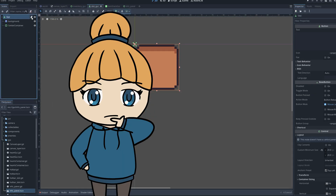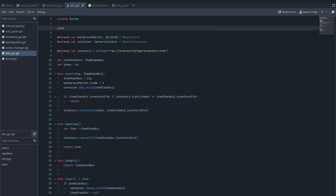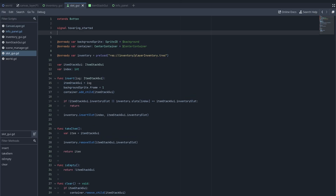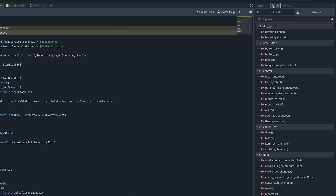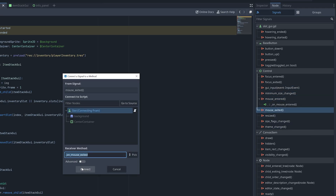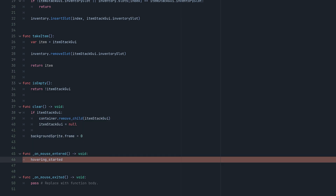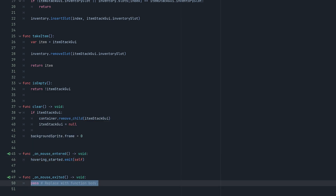We only want the info panel to be displayed when the mouse is hovering over a slot in the inventory, so let's see how we can detect this hovering. First, I'm adding two new signals to my slot GUI script, which should be emitted when hovering started or ended. Then I'm connecting the root node's mouse entered and exited signals to new methods that will emit these new signals. The hovering started signal will also contain a reference to the slot itself, so we can place the info panel under the correct slot later.